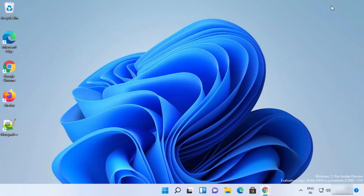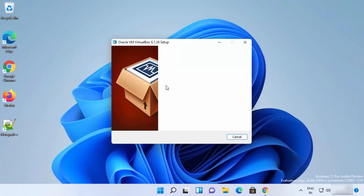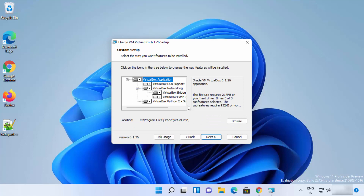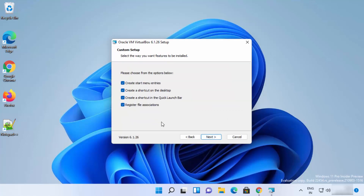Minimize your browser and you can see the installer has started. On the first setup window just click Next. On the next window you can leave everything as default — the default installation location for VirtualBox will be shown there. If you don't have a good reason to change this location, just leave it as default and click Next.